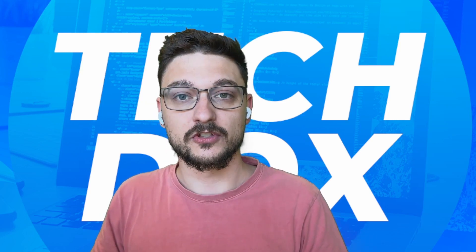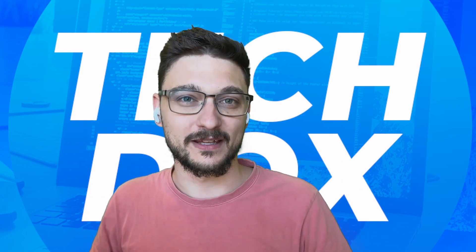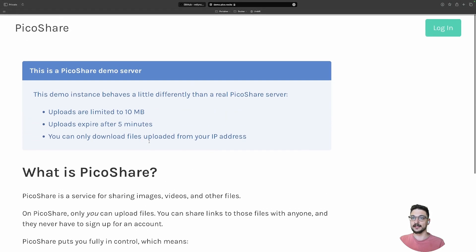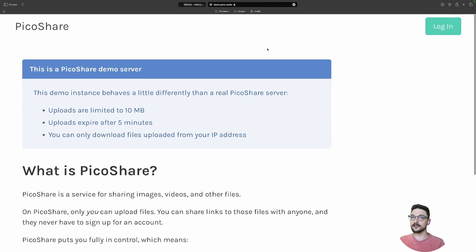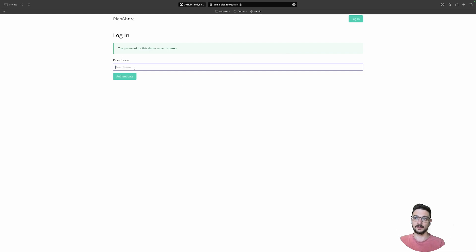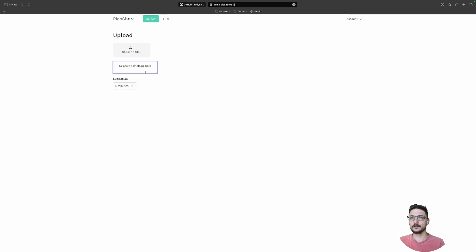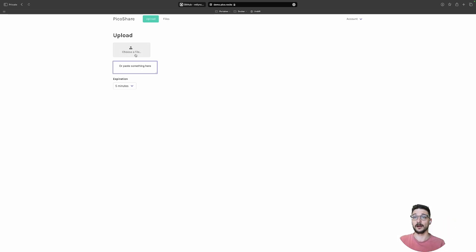This is the demo server they let us play around with — a link will be in the description. We can click login, and the password is just 'demo'. We can see it's really straightforward: you can upload a file or paste something. I'm just going to upload a file, so let me choose an image.